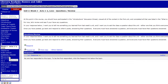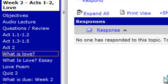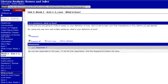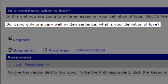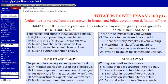We're going to read Acts 1 and 2 online. You're also going to give me a discussion thread response of just one very well-written sentence: what is your definition of love? You'll use that as a segue into writing your What is Love essay. It's a 1,000-word, double-spaced paper. Make sure you use the rubric to figure out exactly what is required and expected of you.